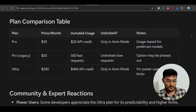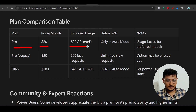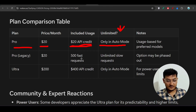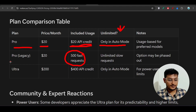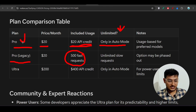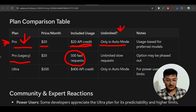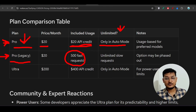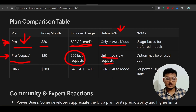Here's a pricing comparison: the new $20 pro plan gives you $20 in API credit, and unlimited usage only in Auto mode. The legacy pro plan gives you the first 500 requests. So the 500-request model is for legacy pro, and the new pro model gives $20 API credit instead.